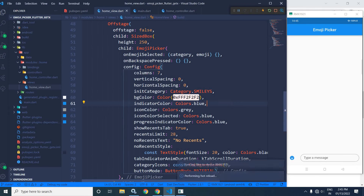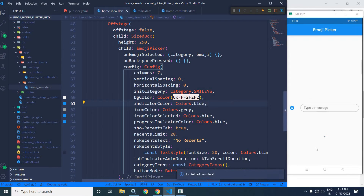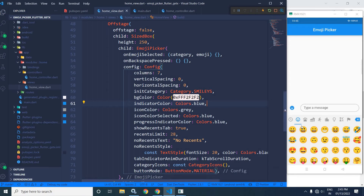If I save this, then you can see this emoji picker is visible. Now my motive is that this emoji picker will be visible whenever I click on this particular icon. Whenever I click here, it will be visible. And again if I click here, then it will be invisible.